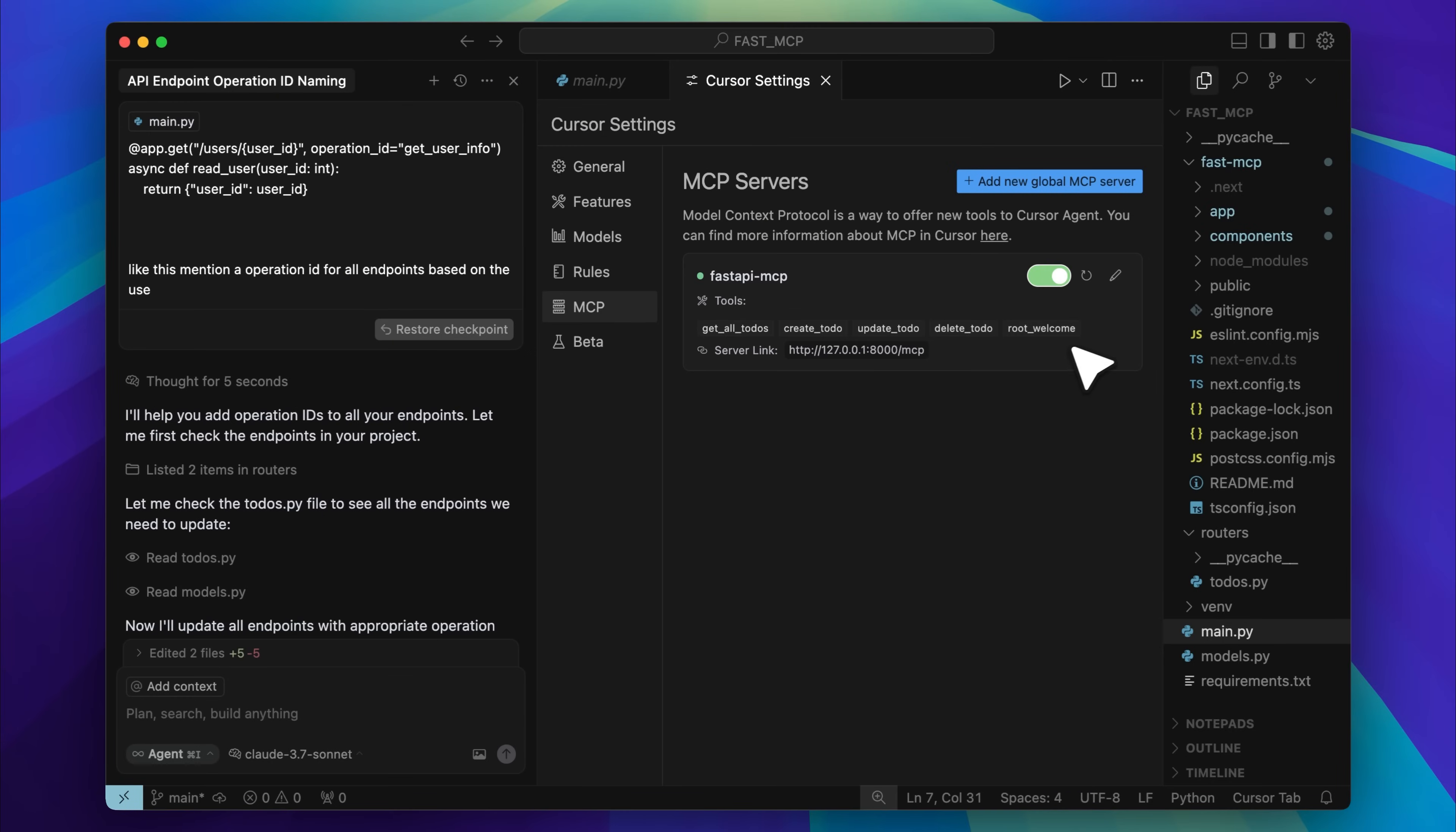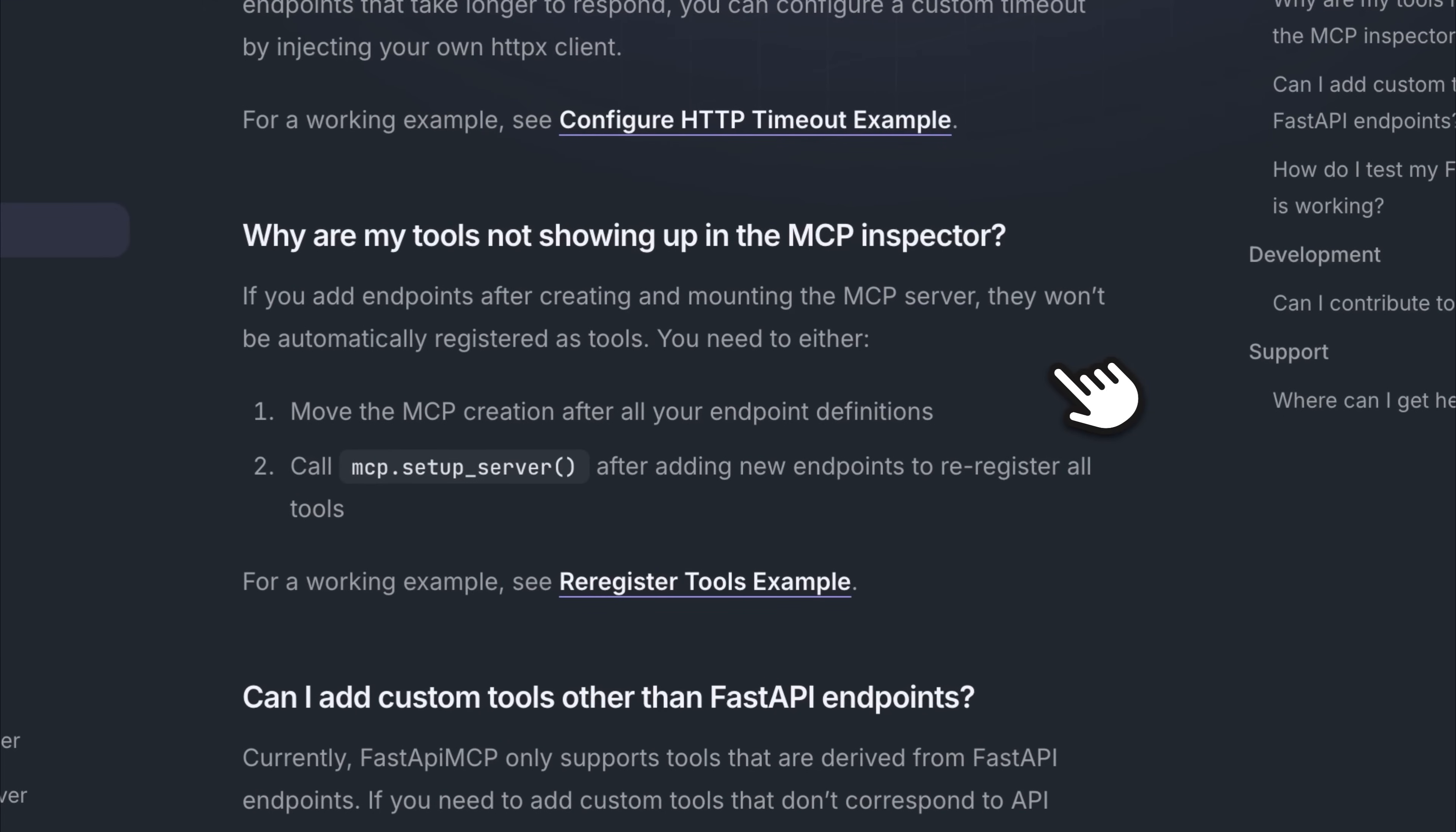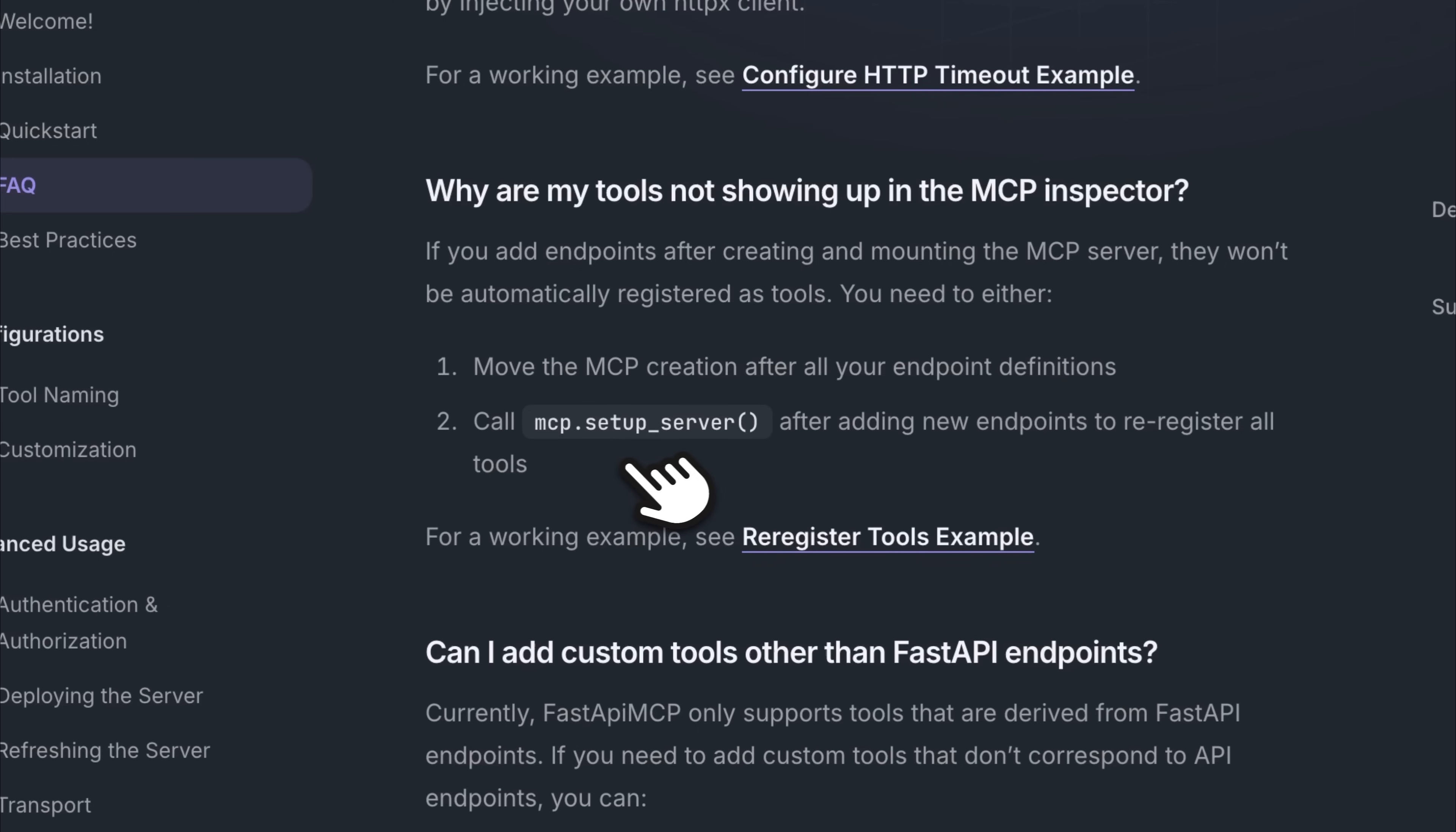Now, while setting up and exploring the MCP server, I ran into a problem. Even after naming all the tools, none of them were showing up. At first, I thought the server was broken. But when I checked the documentation, I found the fix. You have to set up the MCP server after all the endpoints are declared. If you don't, then you need to call a specific function at the end of the file to re-register everything. That's what makes the tools appear.